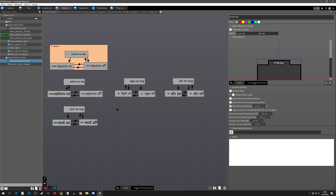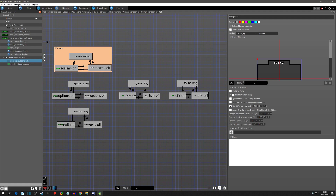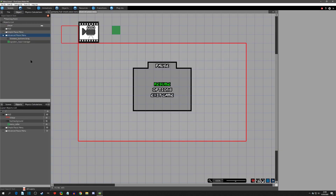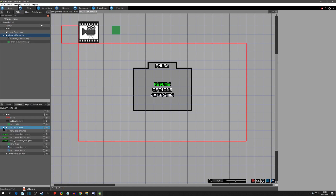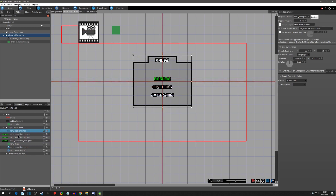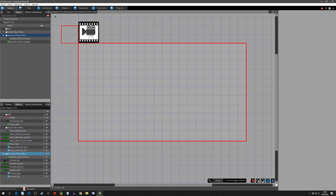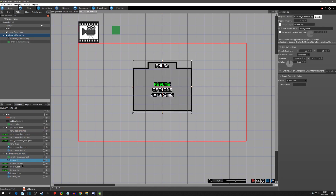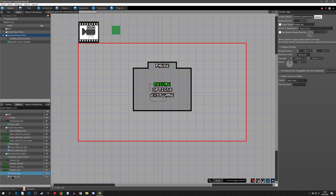Let me reiterate: this is the old one — the simple pause menu — you can see we set it up with our images and all that. Now if I drop down the advanced one, you'll see that I have the same amount of objects out there, but this version is going to be less performance heavy.